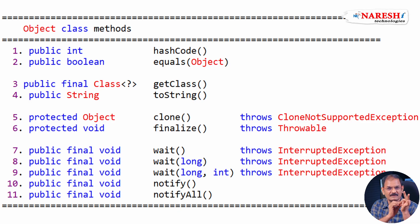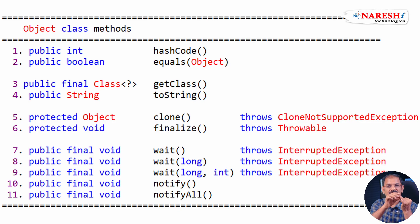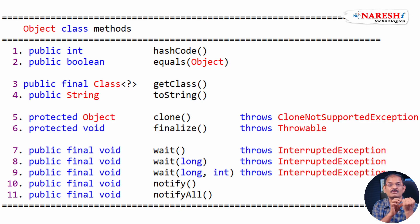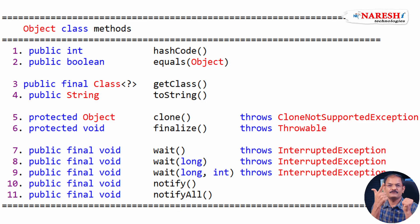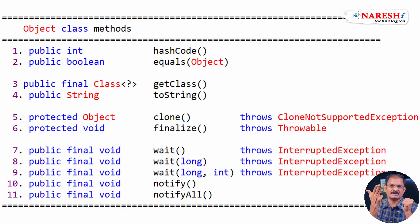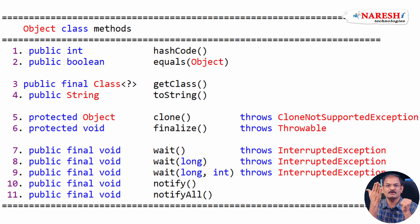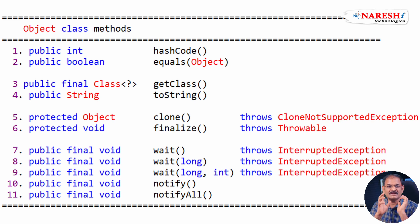First one, hashCode, equals. Then getClass, toString. Then clone, finalize. Wait, wait with long, wait with long and int nanoseconds - overloaded method. Last two methods, notify, notifyAll. Total 11 methods.